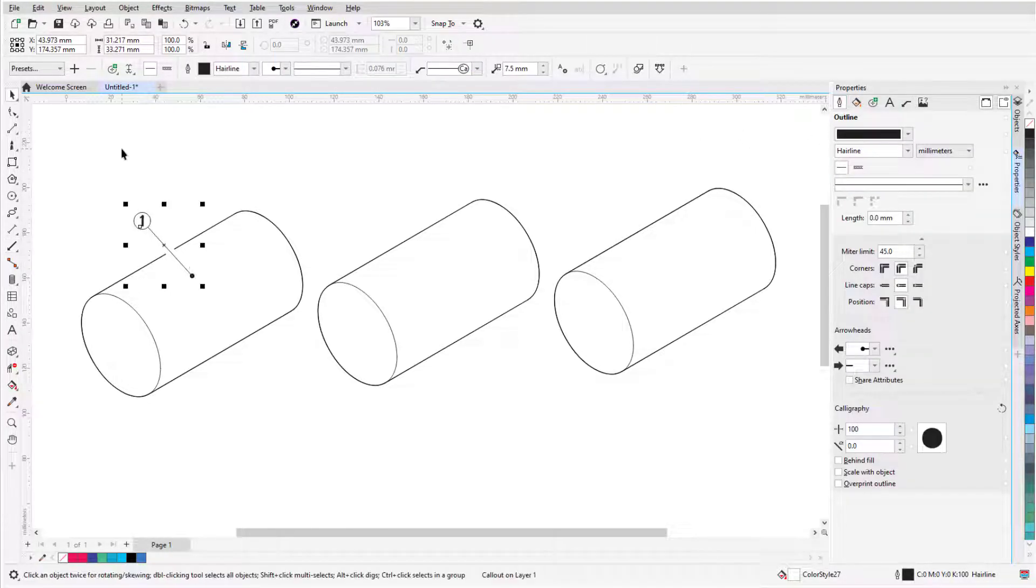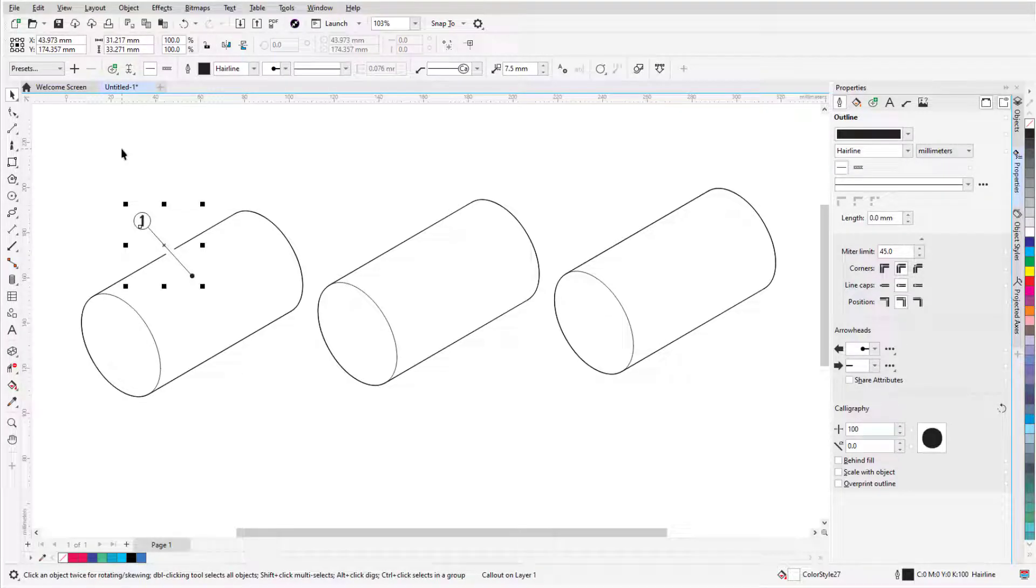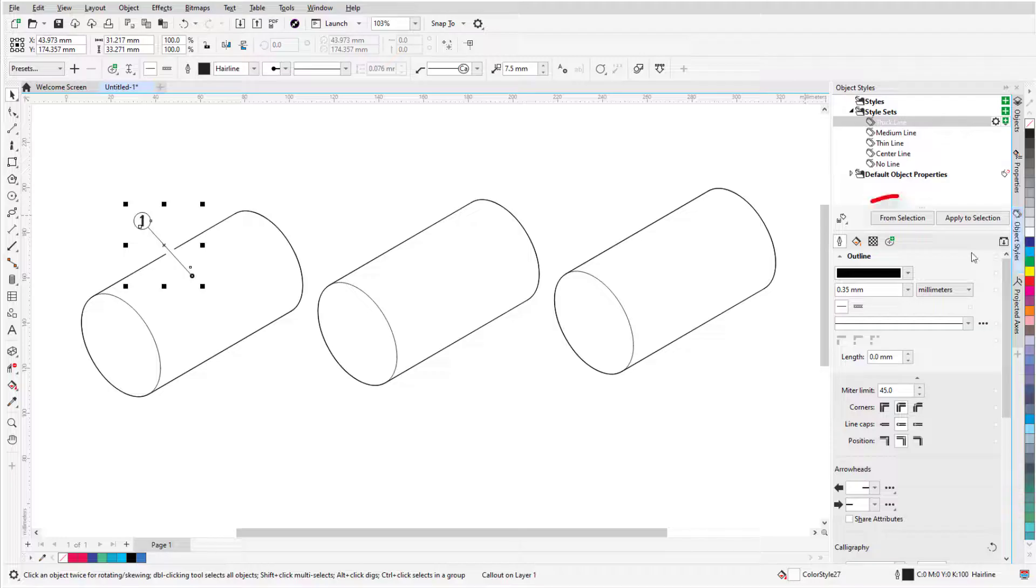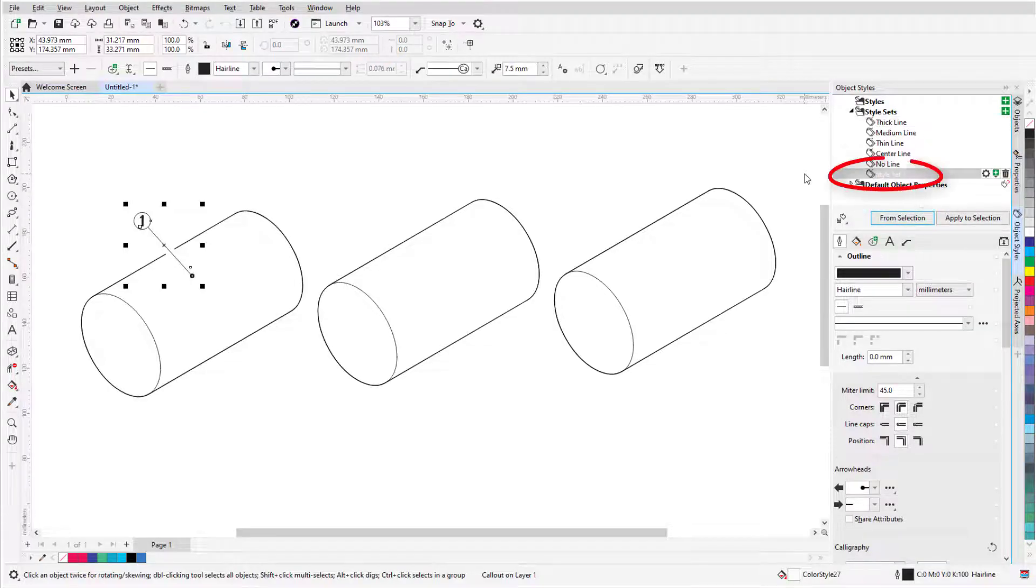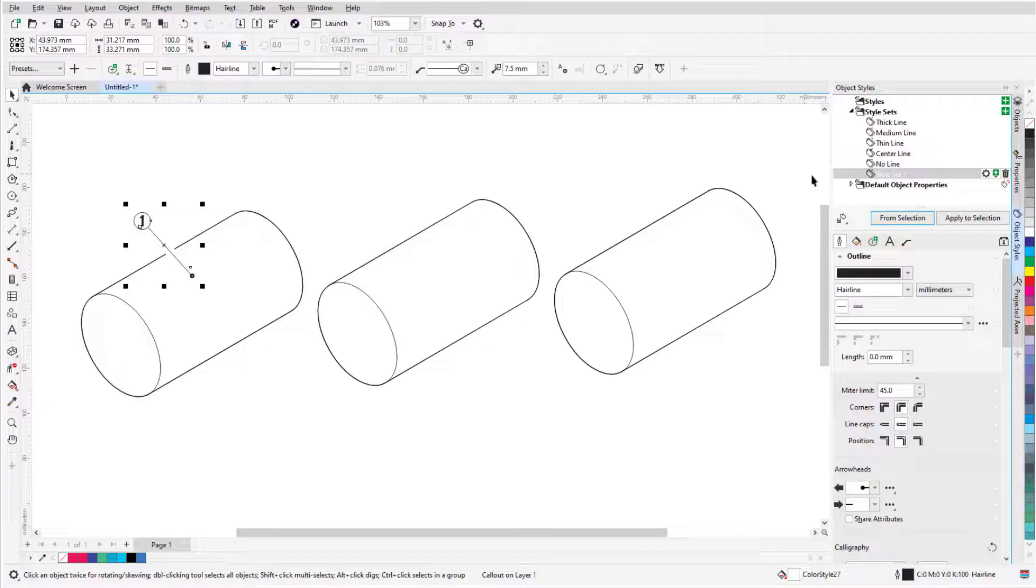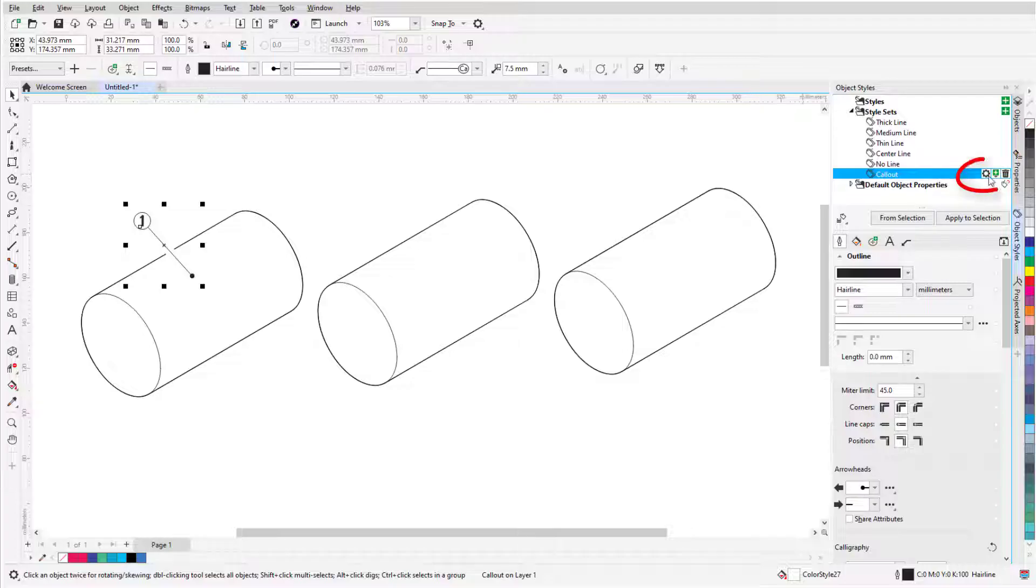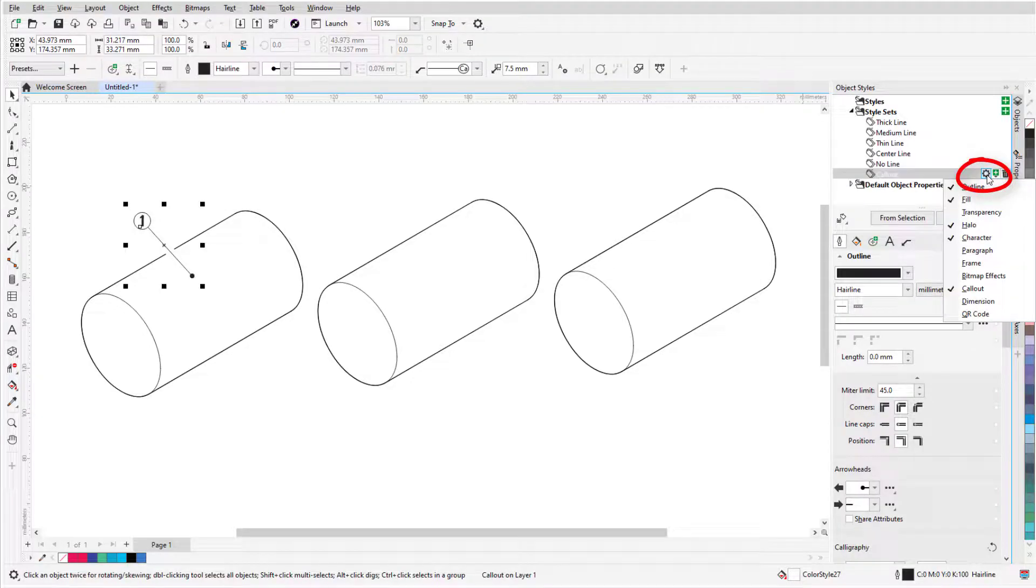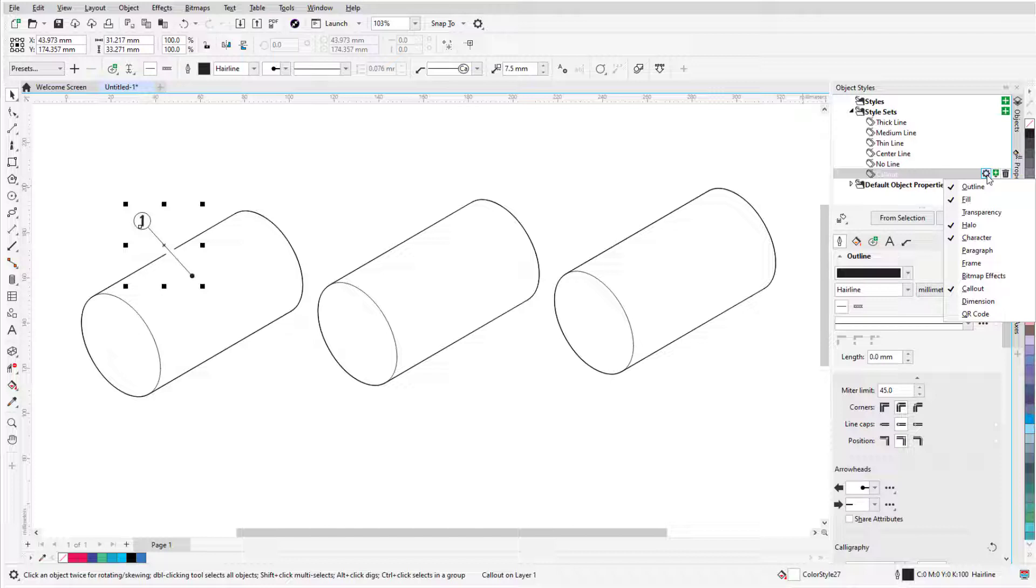Pressing the Spacebar returns to the Pick tool, and the callout is still selected. In the Object Styles docker, I'll click From Selection, which creates a new styleset that includes all properties of the selected object. I'll name the styleset Callout, and clicking the gear icon opens the list of property categories that correspond to the tabs that appear below, such as Outline or Fill.